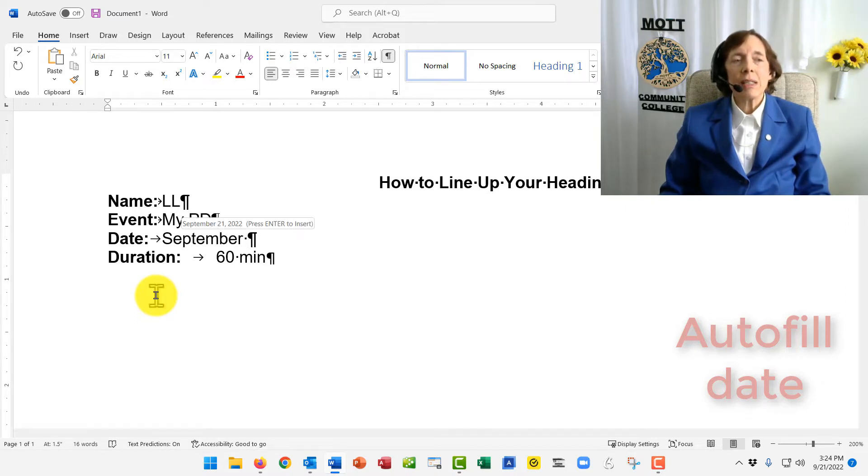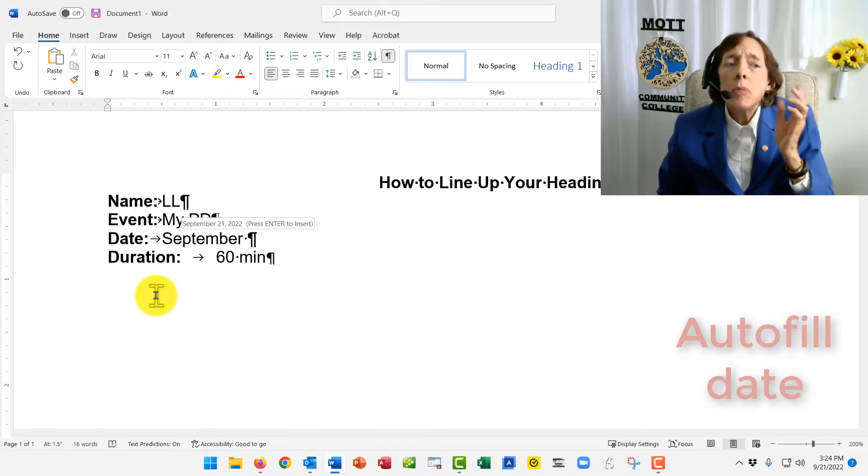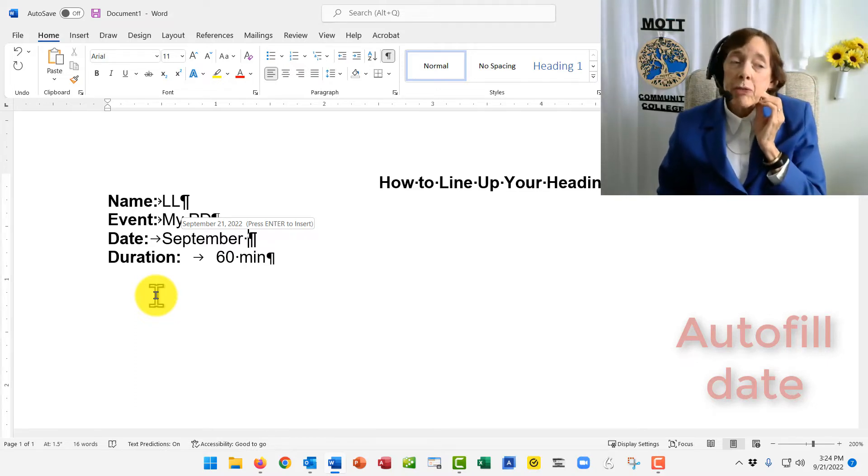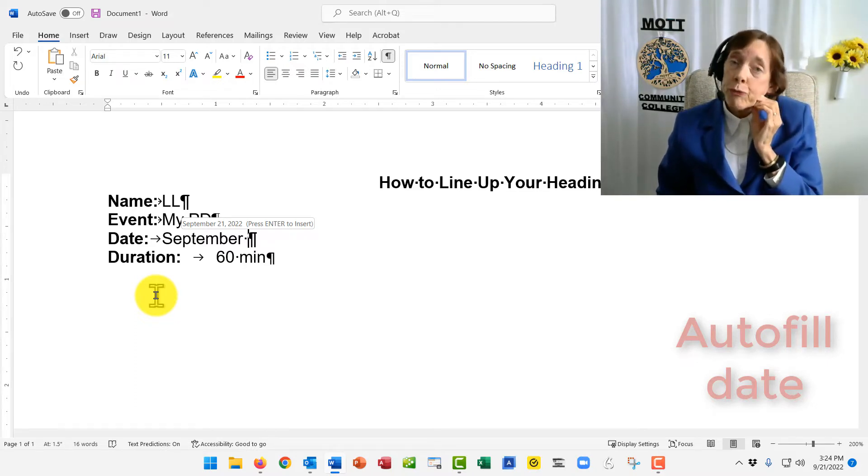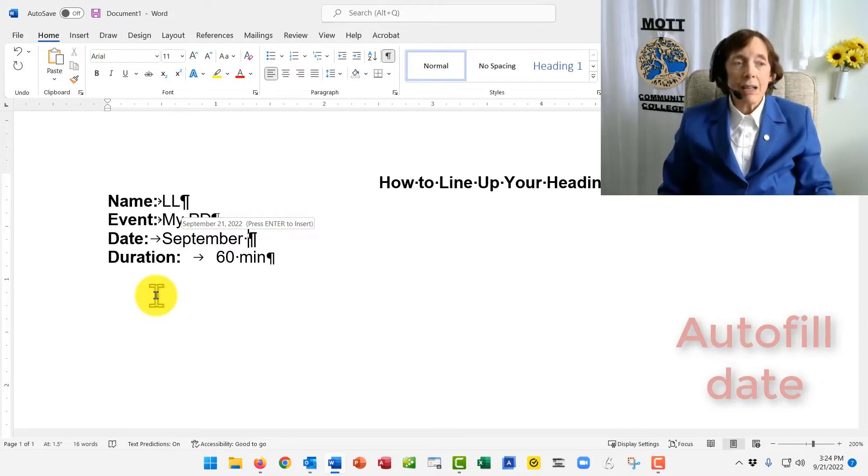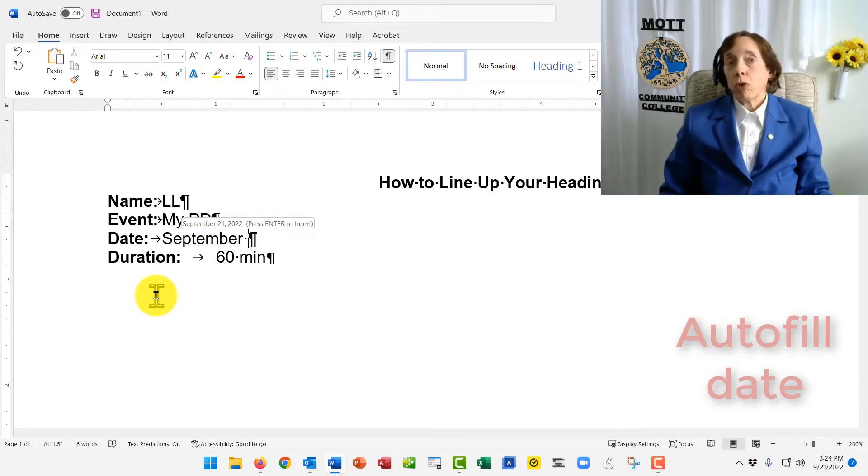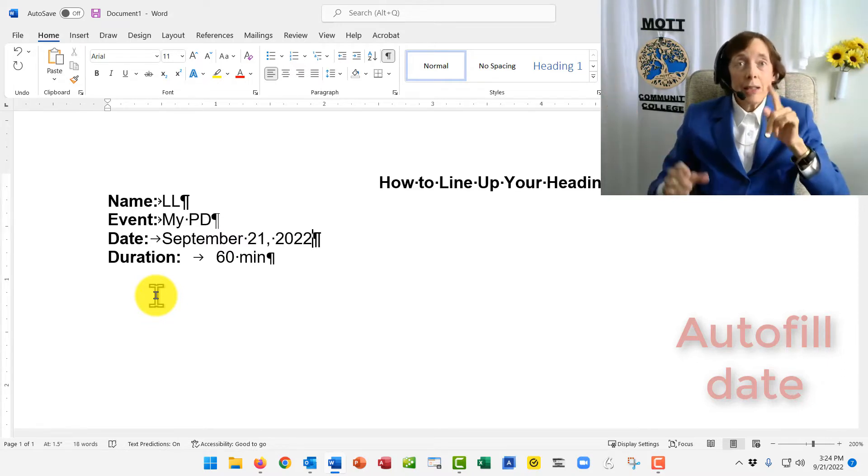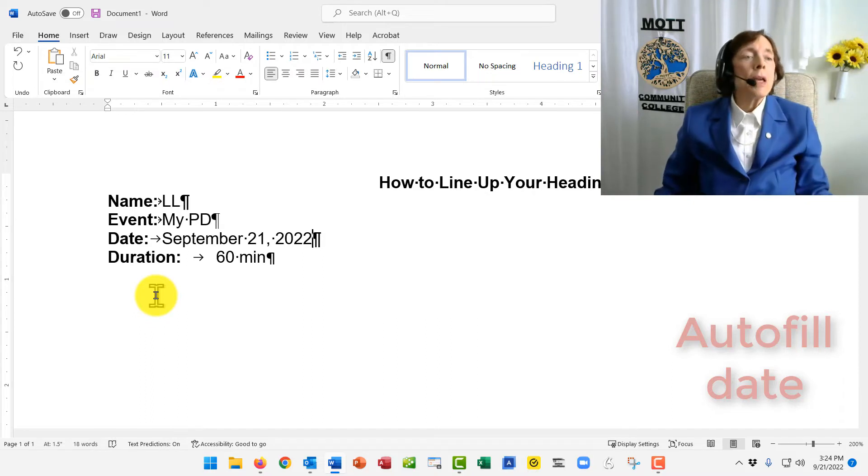And then I'll press the space bar, and it says, did you want me to write September 21, 2022 for ya? Press the Enter key. So, of course, I'm going to. And the date's done. Now that's pretty easy.